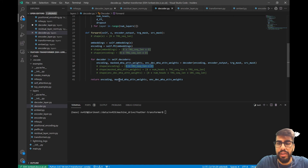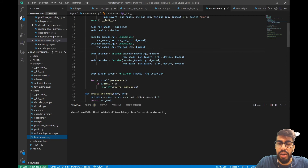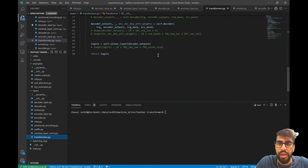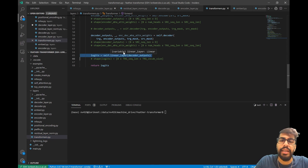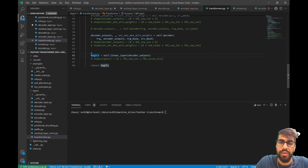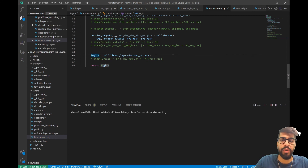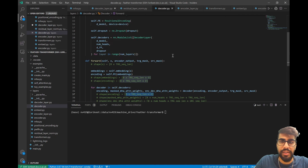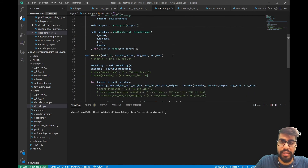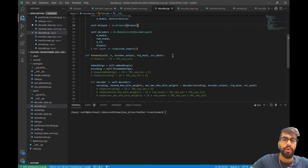In the transformer layer, we feed the decoder outputs through a linear layer to get logits, which we use to perform classification of which token to output for the current time step. Anyway, that's the encoder-decoder multi-head attention and the decoder layer. Hope you enjoyed this video, and I'll see you tomorrow.